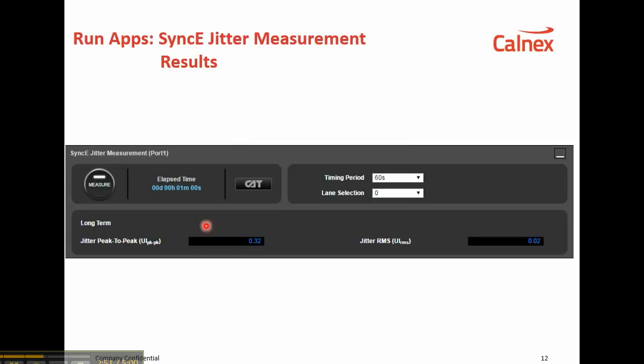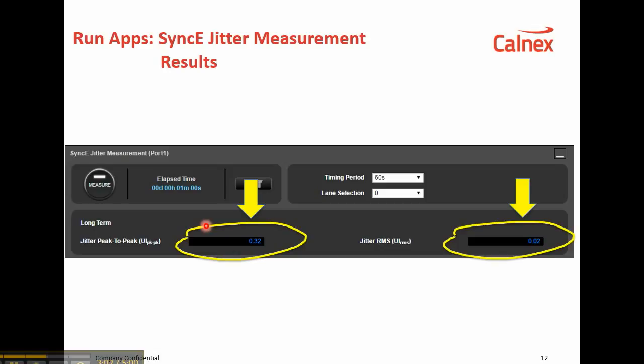Finally, this shows the result now that the jitter measurement is complete. The peak-to-peak jitter result is 0.32 UI peak-to-peak as shown here, and the RMS jitter result is 0.02 UI RMS. Of course, it's the peak-to-peak measurement that we're interested in here.